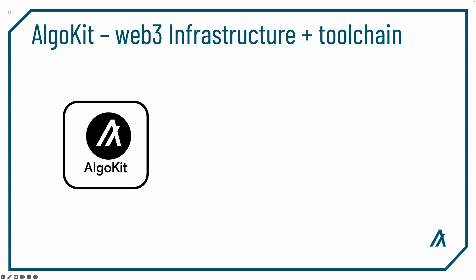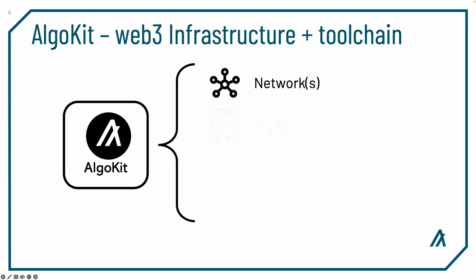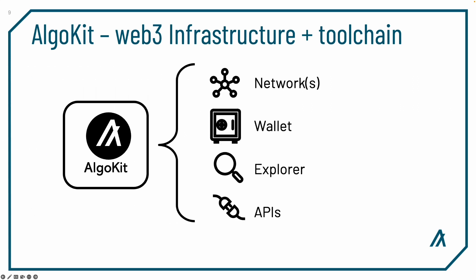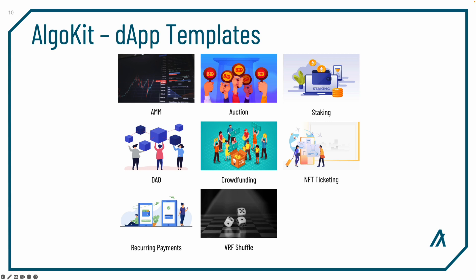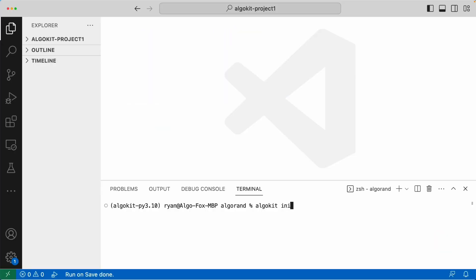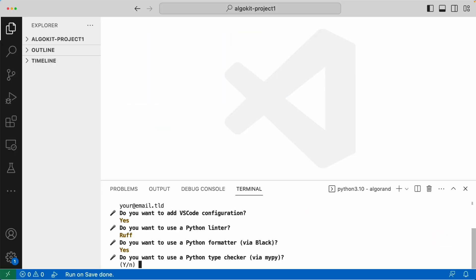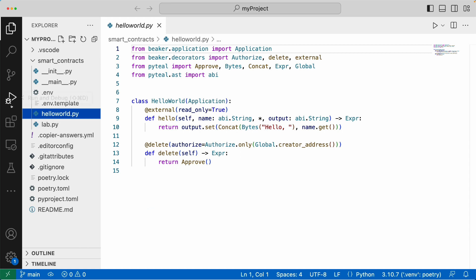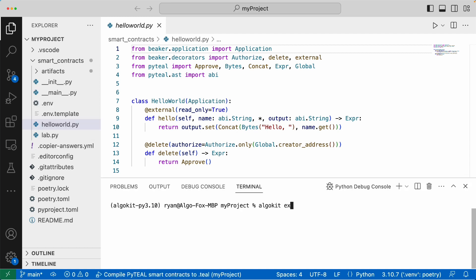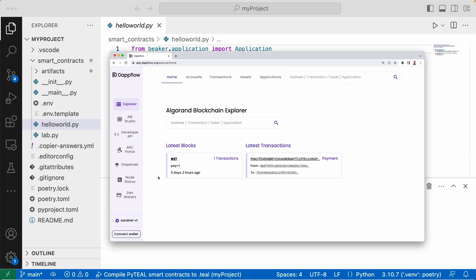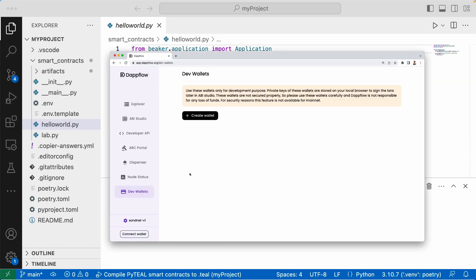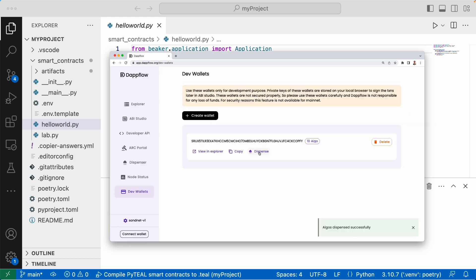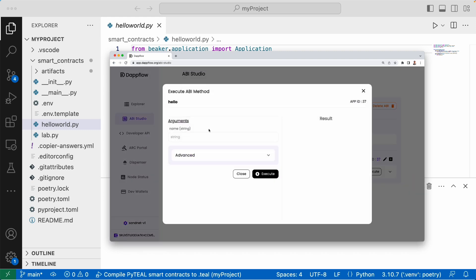AlgoKit is the Algorand smart contract dev tool, combining Web3 infrastructure, toolchain, and project templates within a fully configured VS Code IDE to bootstrap your dApp. AlgoKit contains an integrated block explorer for the locally running Algorand network, a wallet manager with funded accounts, and tools to deploy and interact with your dApp throughout the development lifecycle.